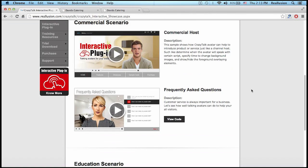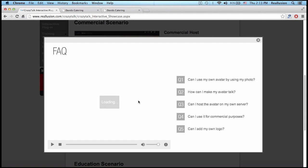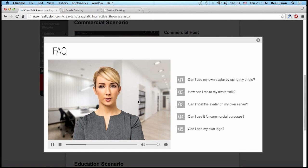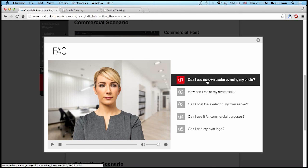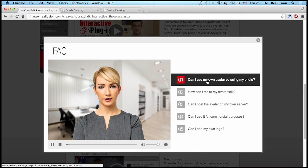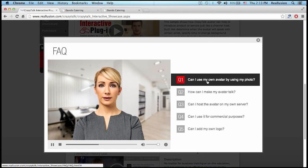I can also apply something for an FAQ — frequently asked questions. "Hi, I'm Jane and I'm here to help you with any questions." So when a customer clicks on a question, for example, "Can I use my own avatar by using my own photo?" — "Sure. Simply import a clear forward-looking face photo and complete the face fitting process to create your own avatar."